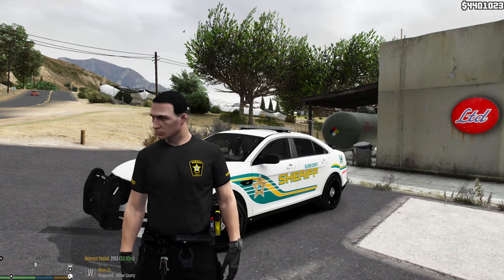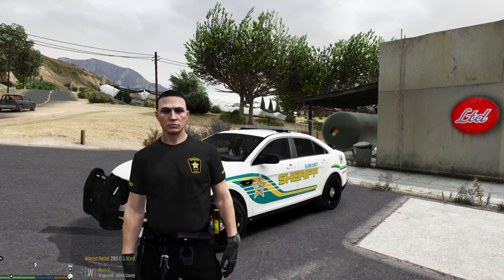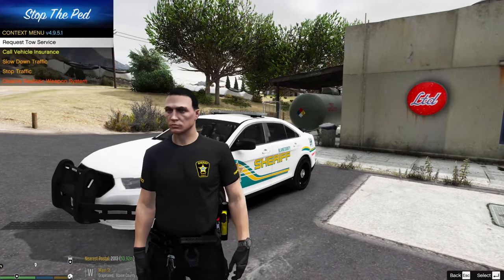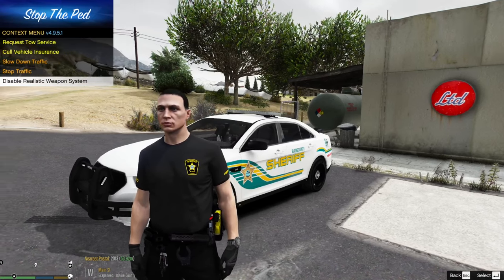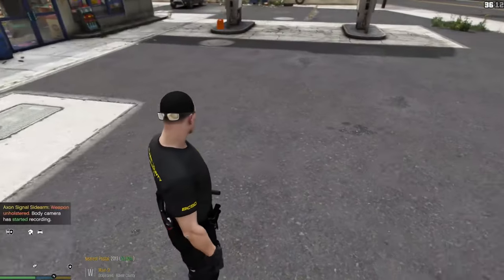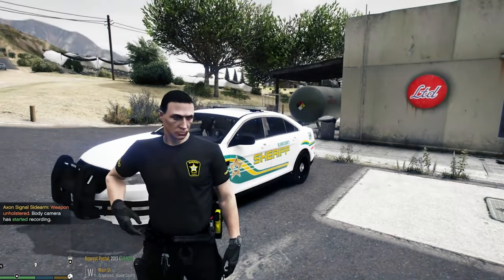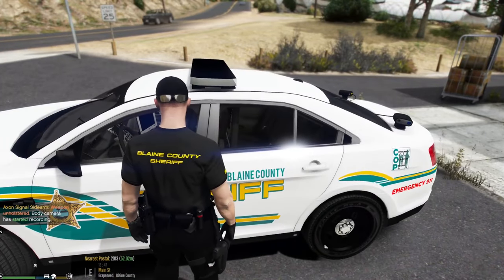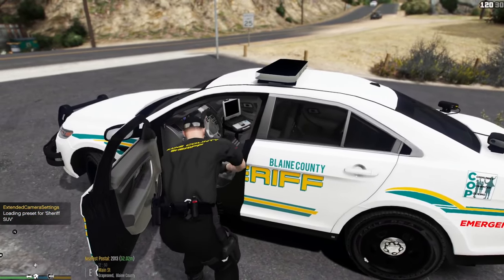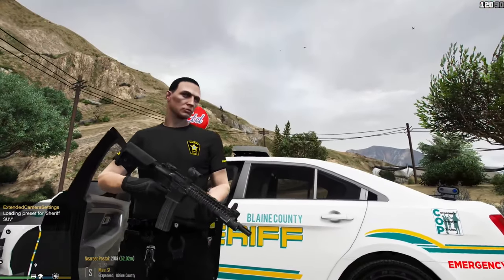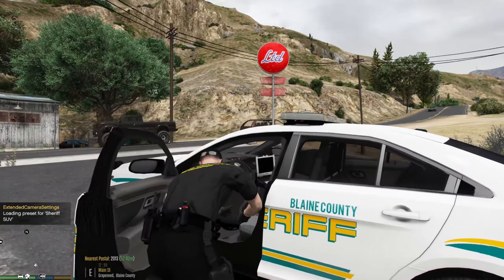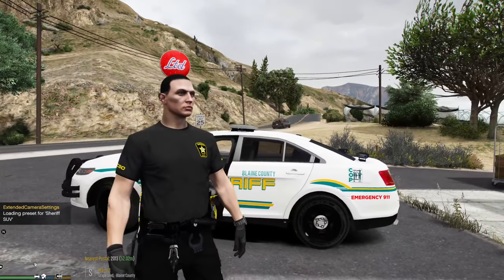Now that we're inside GTA 5, the first thing to know is you can hit the letter G. If you go to Disable Realistic Weapon System, you can grab your rifle from your vehicle by pressing G, and press G again to store it back. This makes weapon carrying realistic.